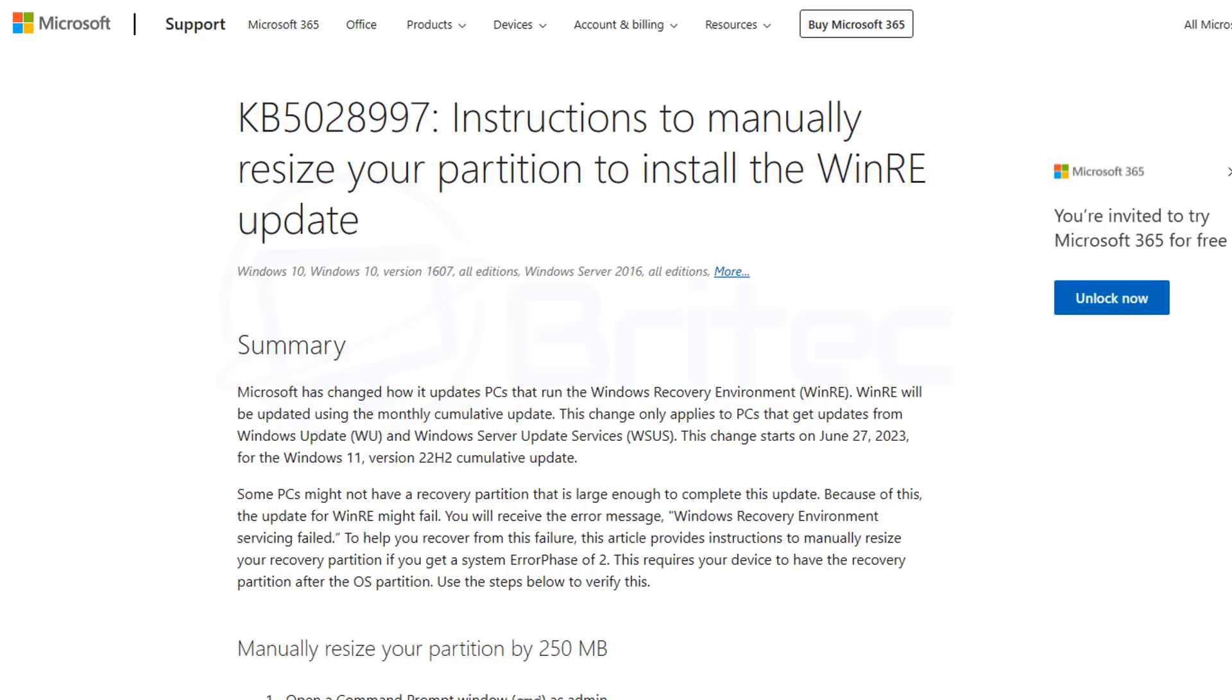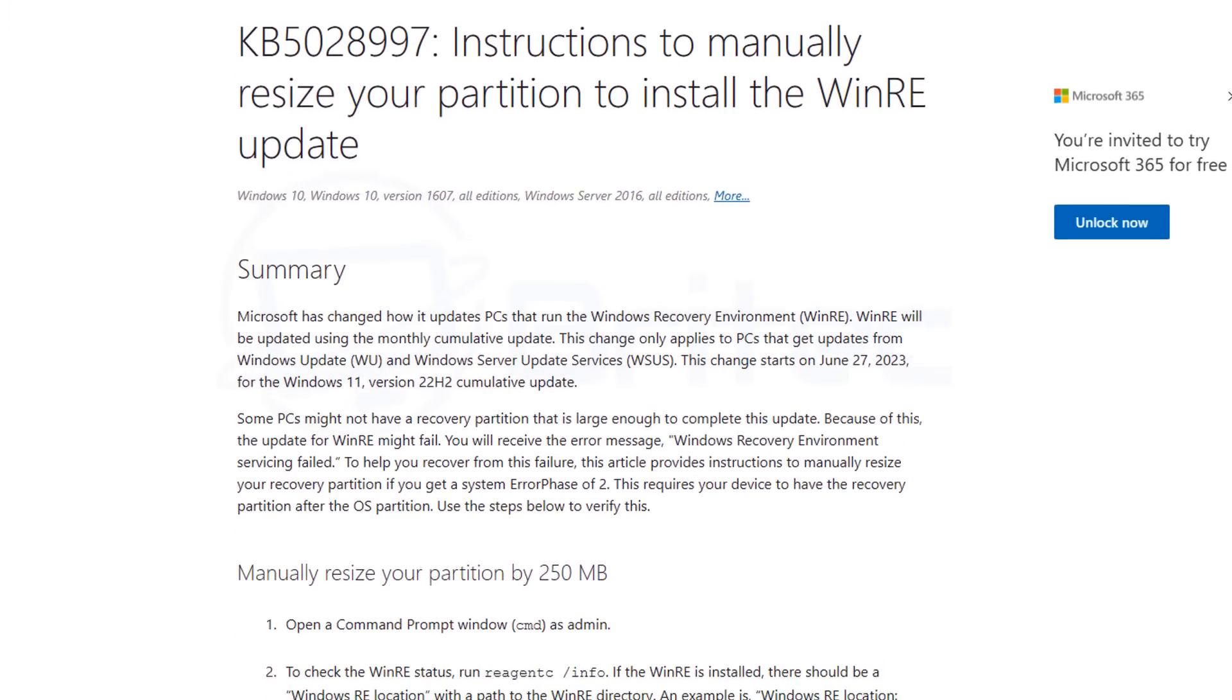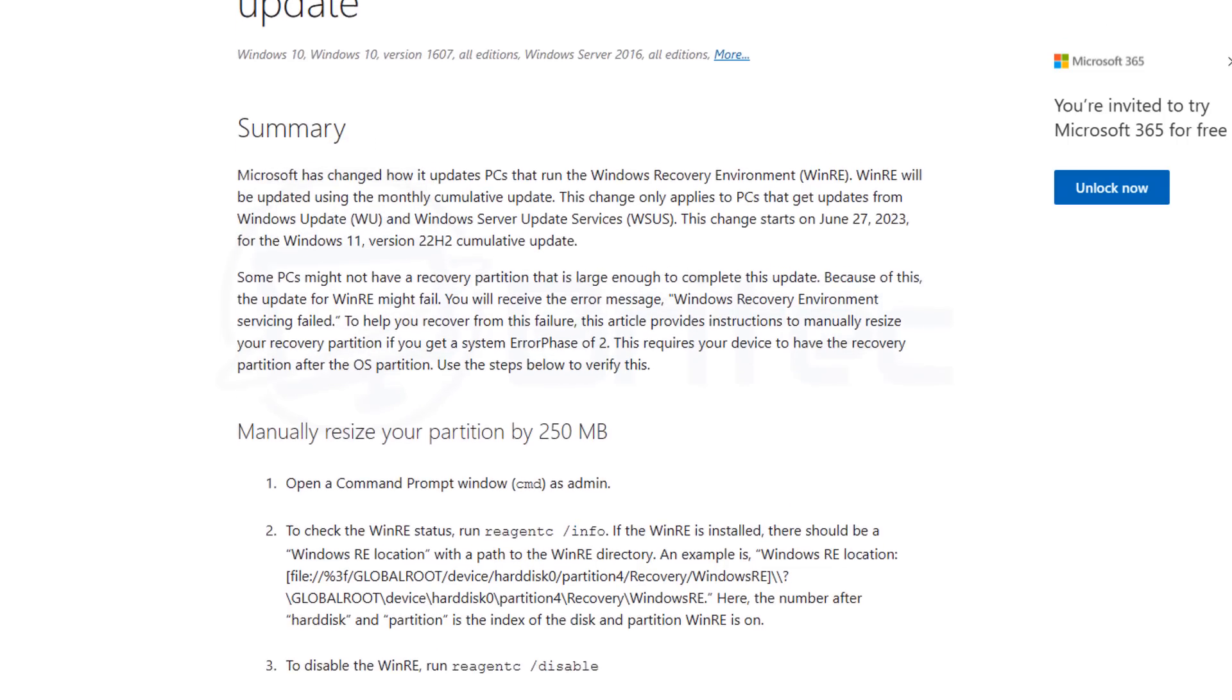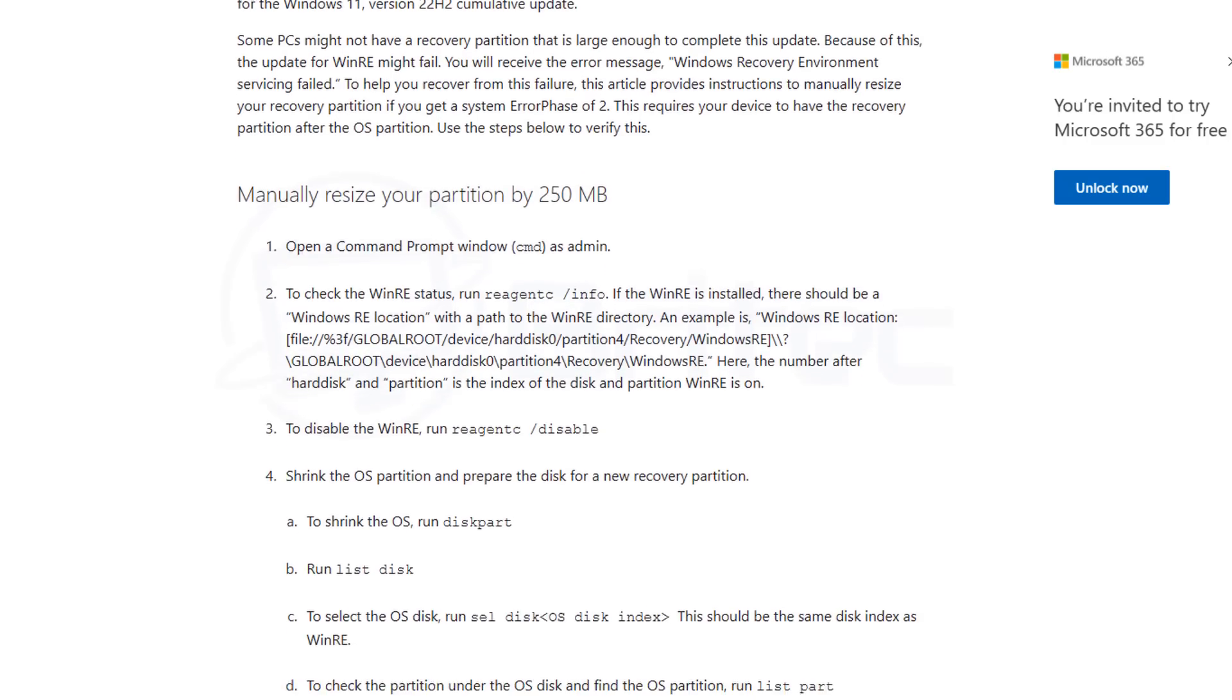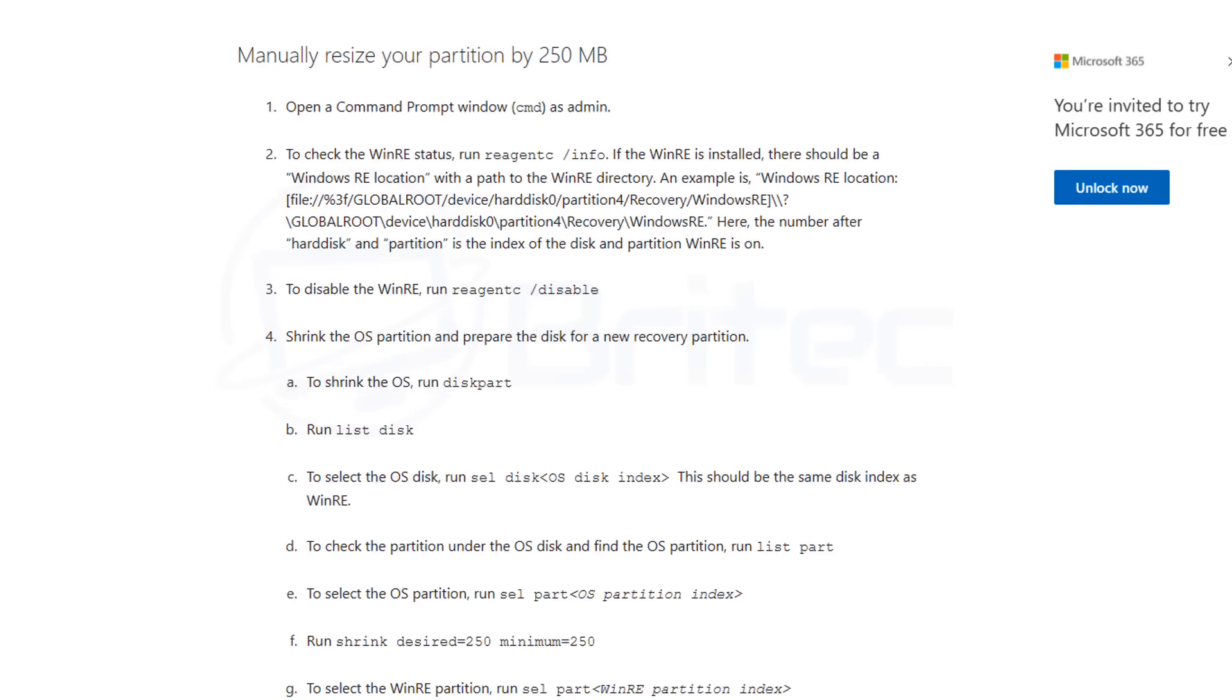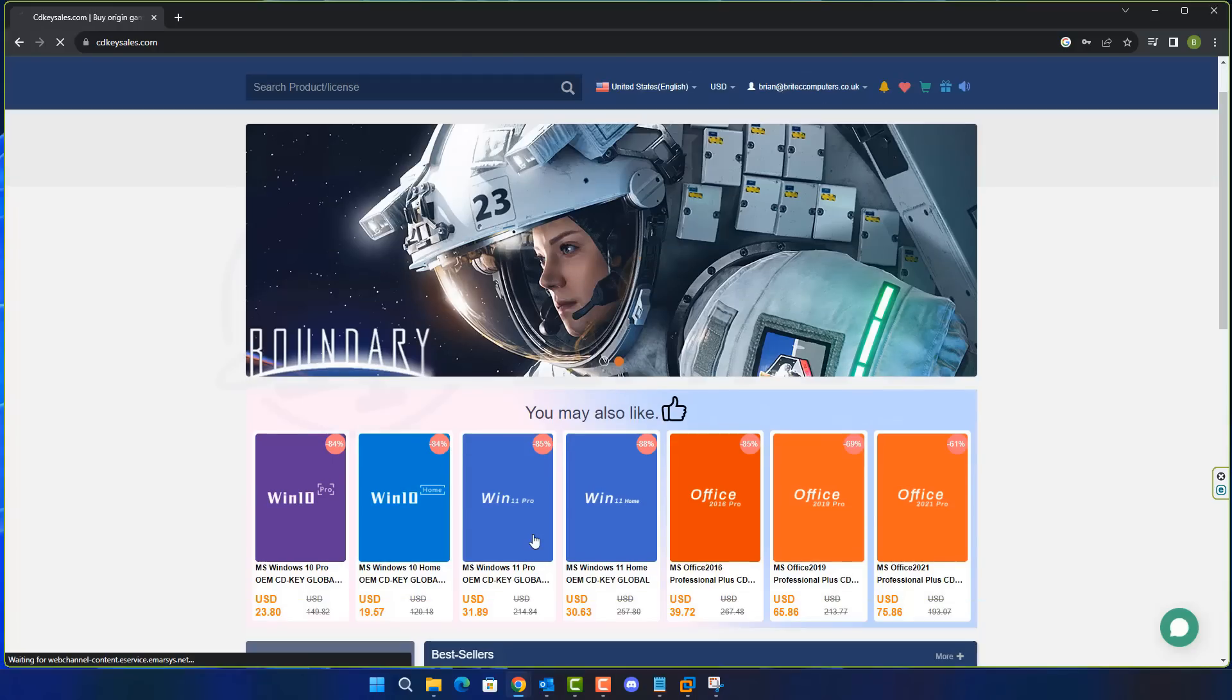Now they did release some manual resizing options here for your partition table which was super risky for a lot of people that don't know how to use command prompt and disk part. I will show you this on how to do it and how they're explaining it right here but I'll also show you a much safer method to be able to do this as well. So I'll show you two methods. This method is what they recommended and the method which I recommend after this part but it's still interesting to see for those people that know how to do it.